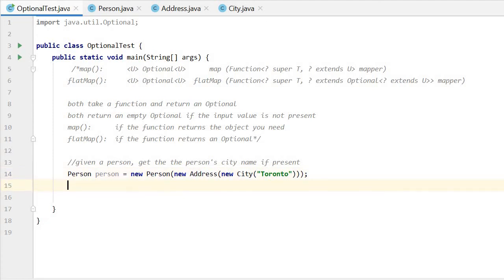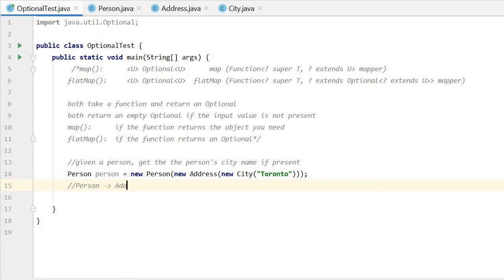In order to get the city name, first we need to from the person, we get the address. Then the address is an Optional.